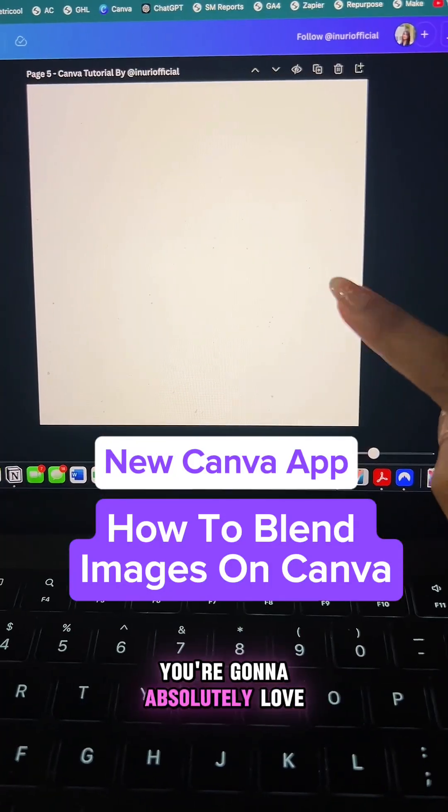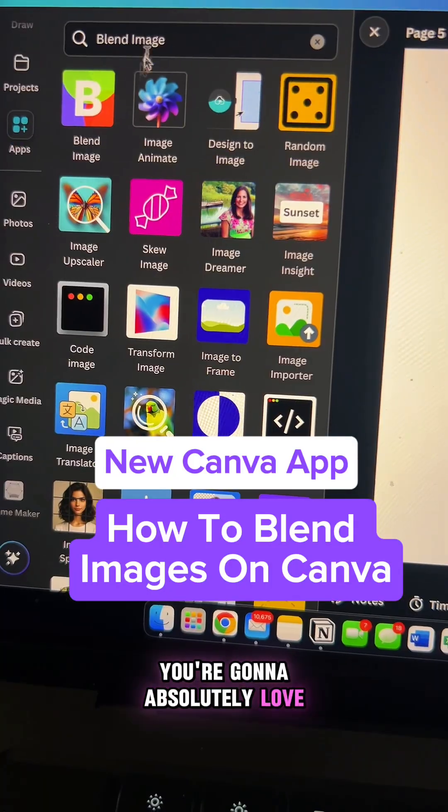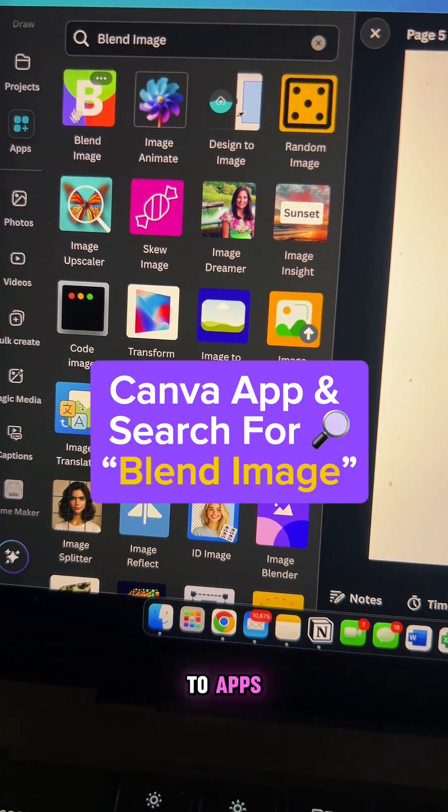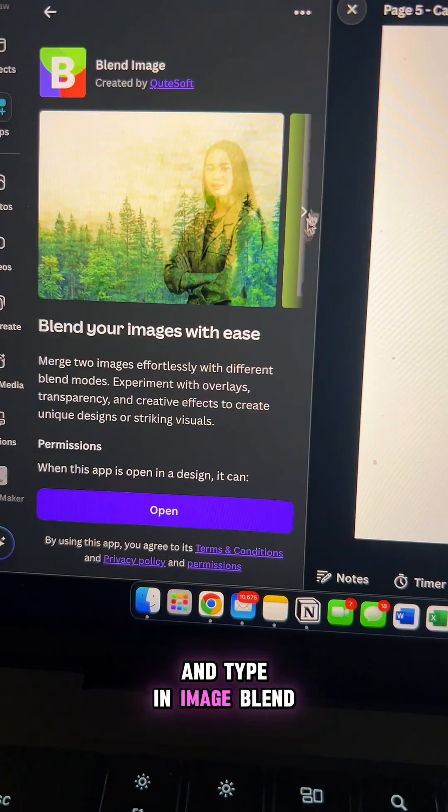Here's a brand new Canva app you're going to absolutely love. Open a blend canvas and go to apps and type in image blend.